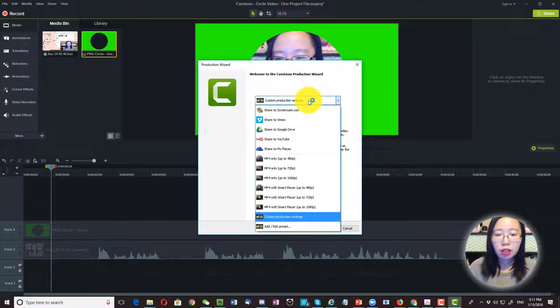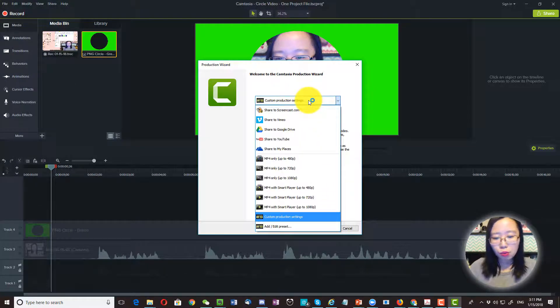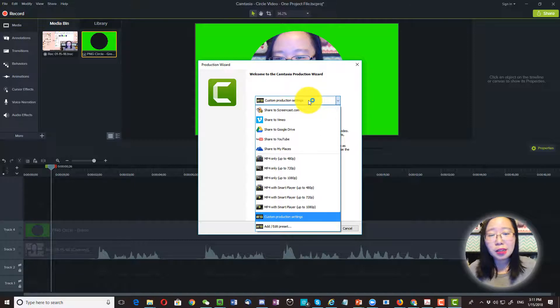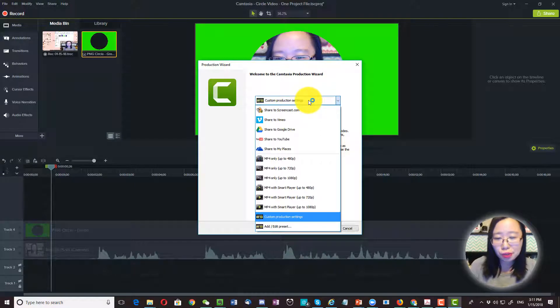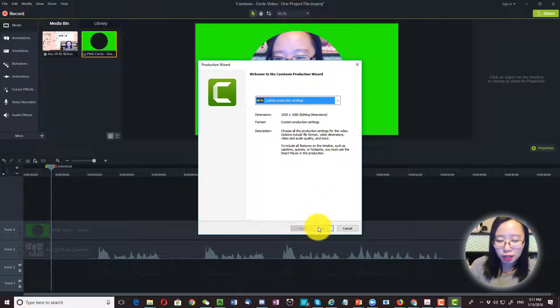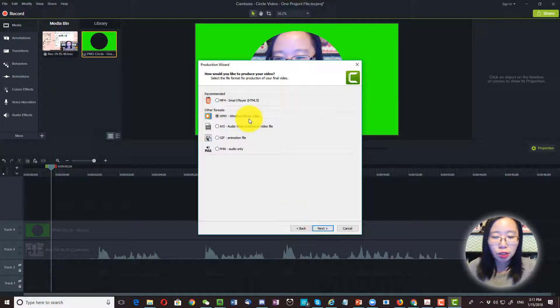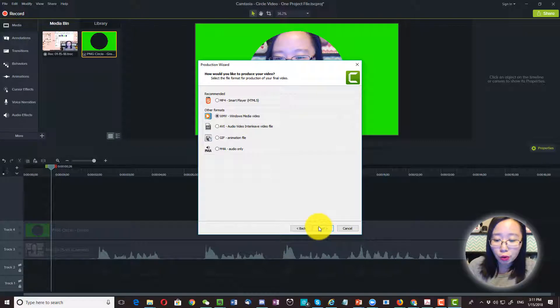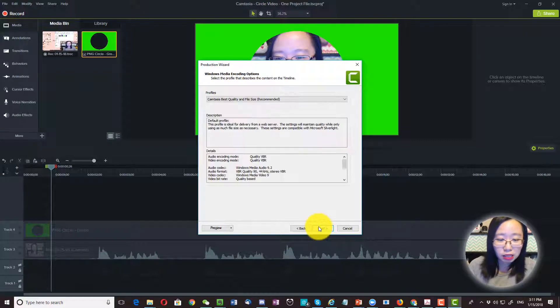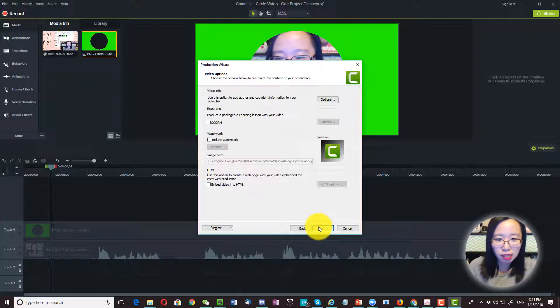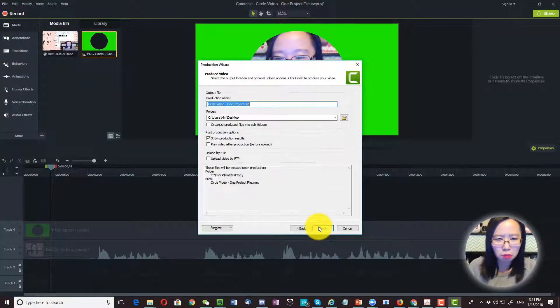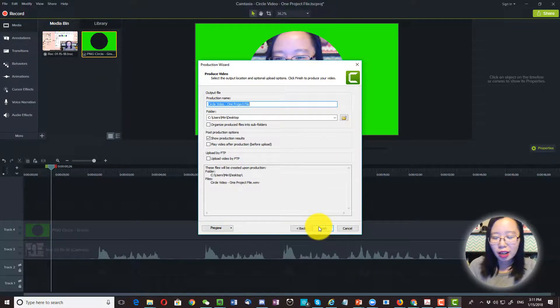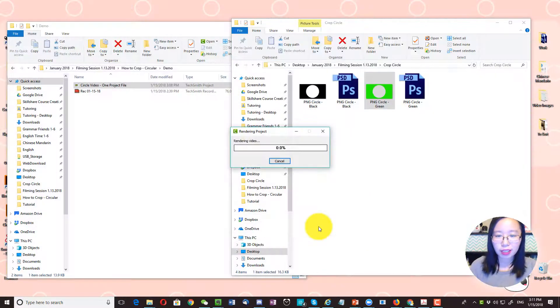And then over here, you can choose whatever setting that you usually use. I usually use WMV so I'm going to go ahead and click next, next, next and more next. Then click on finish.